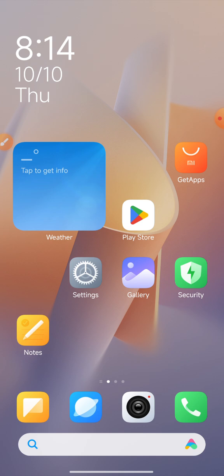Facebook apps on Android phone — install. If you have an Android phone, to install the Facebook app, go to the Google Play Store and it will be installed.